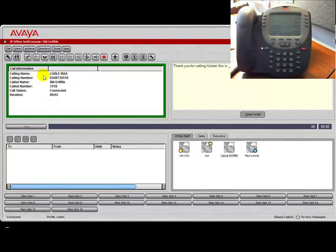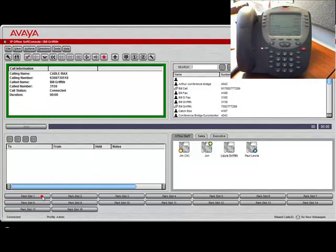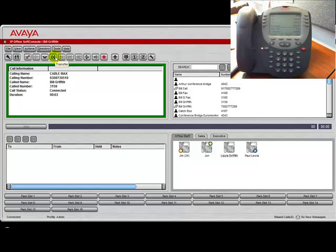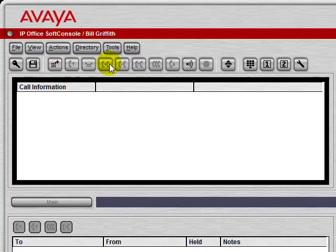Once again, we can answer the call from here, we can park it, take it off park, or transfer it. As you see, the SoftConsole application gives the operator greater control over her phone, and greatly improves the receptionist's or operator's productivity.